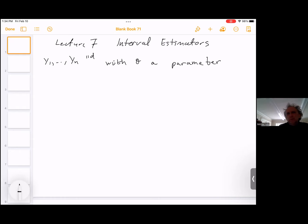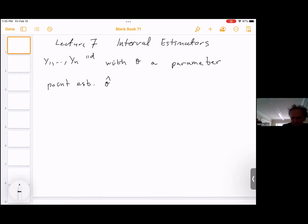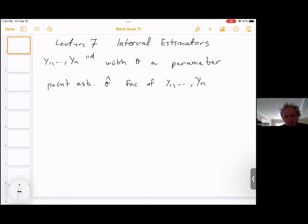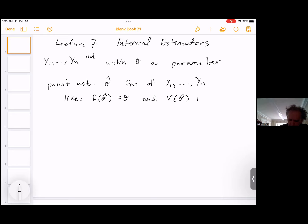We would like to estimate theta with a point estimator. For a point estimator, we usually call it theta hat. This is a function of the sample. For now, we're thinking of theta hat as a scalar — it could be a vector of parameters, but we treat it as a scalar here. We desire unbiased estimators, and we want the variance of theta hat to be minimal or at least low.